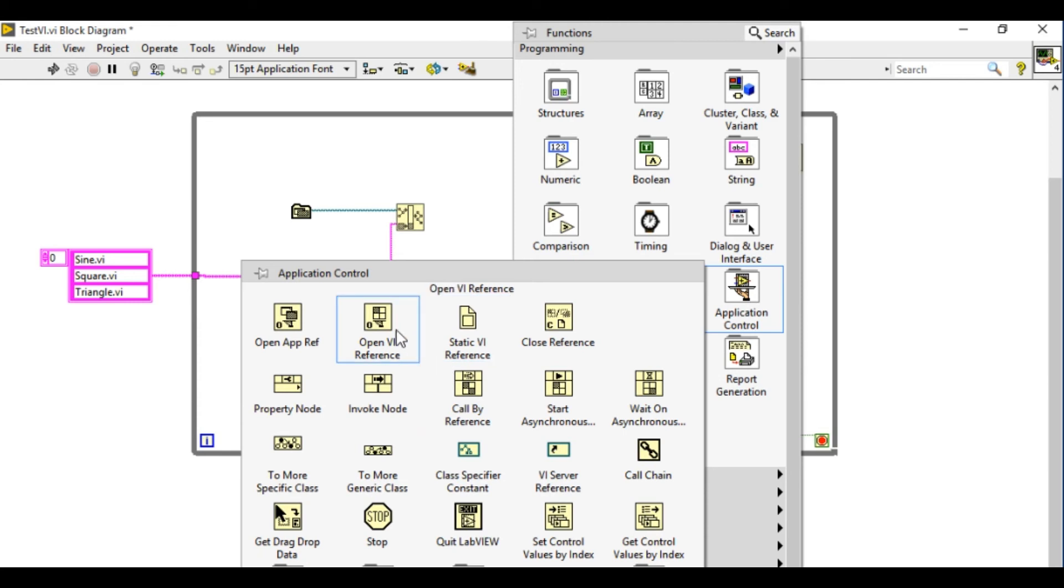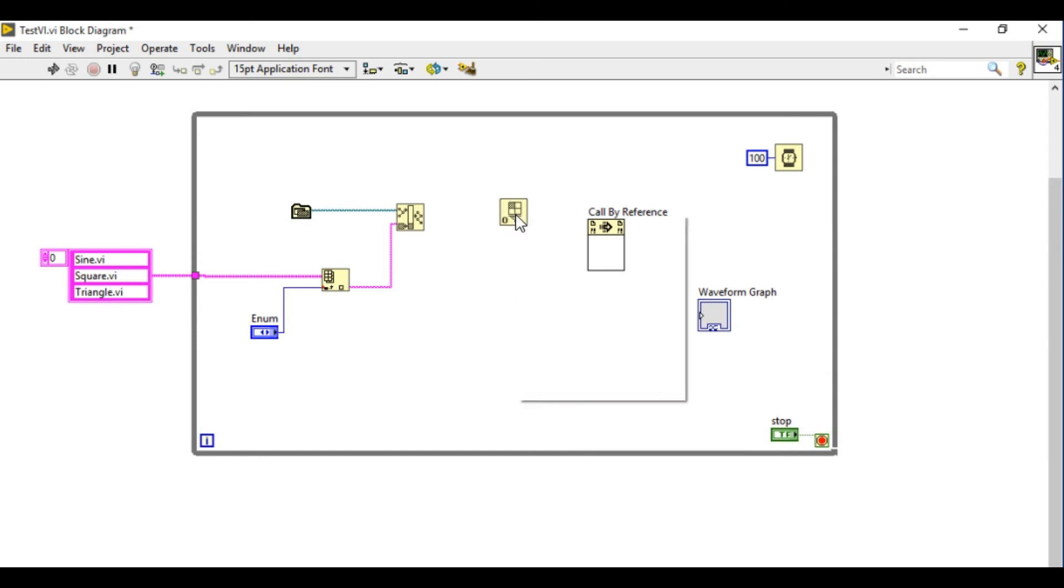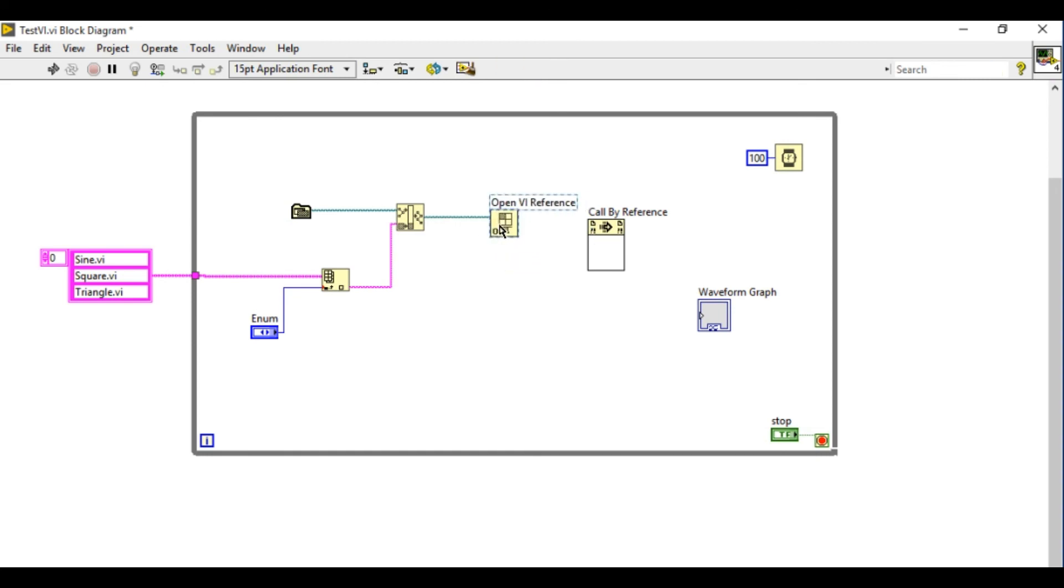So in this case I'm going to use a call by reference and then I'm going to get the open VI reference VI. So basically what it does is the first one is going to create the ref num and the second one is going to actually run the VI during the run time.